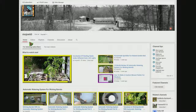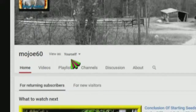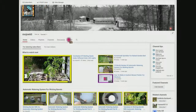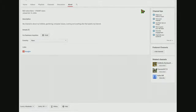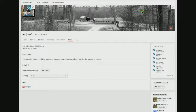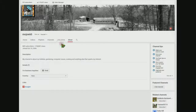Here we are on my YouTube channel homepage and right up here under the banner it says 'view as' and it says 'yourself.' So I'm going to go over here to the about button and click it. Right here it says 'for business inquiries email' and up here there's no send message link at all. So I'm going to scroll back up to the top of the page and come over here on the left where it says 'view as yourself.'